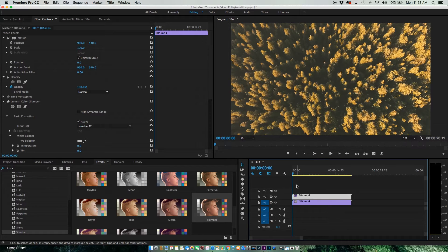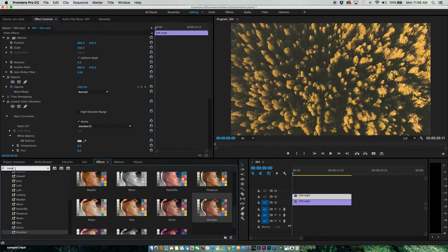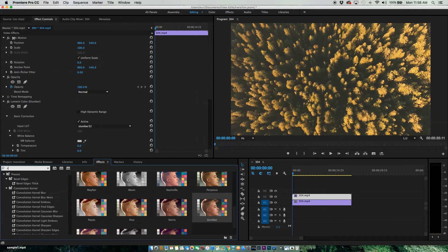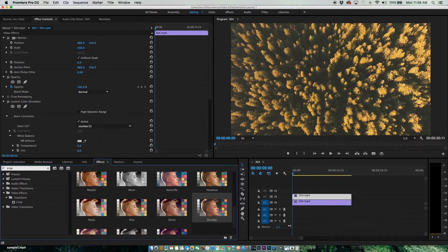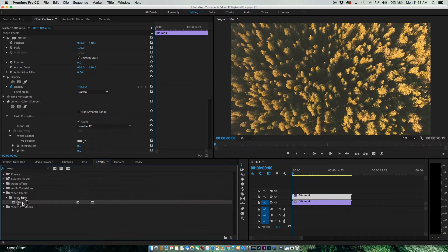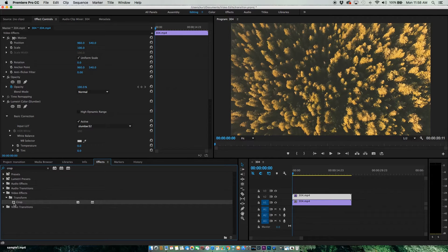The next thing we need to do is go to our effects. We're going to go to crop and apply a crop filter to this clip.